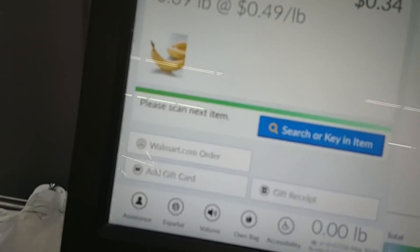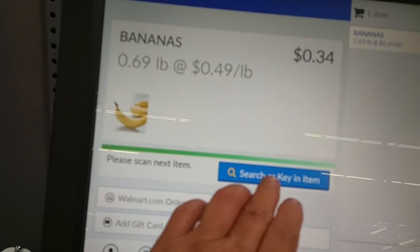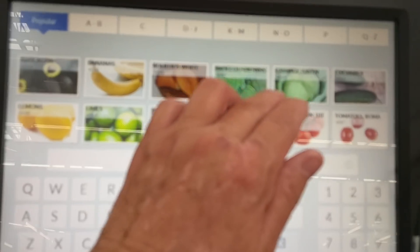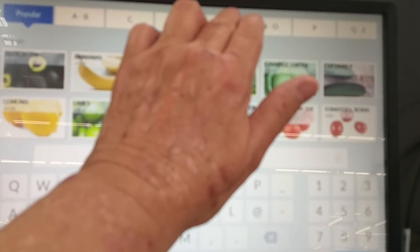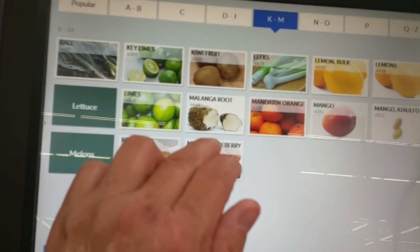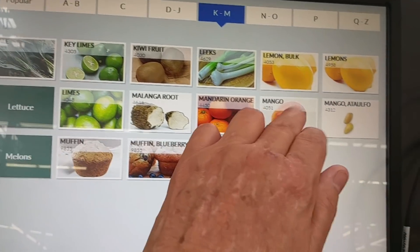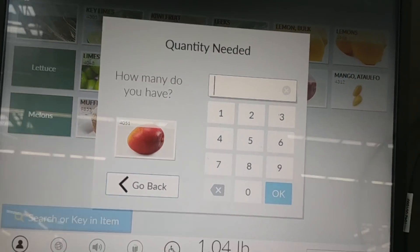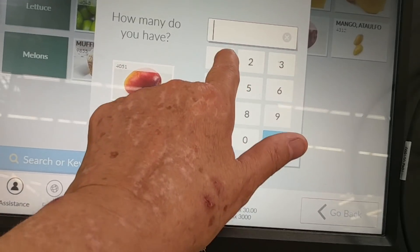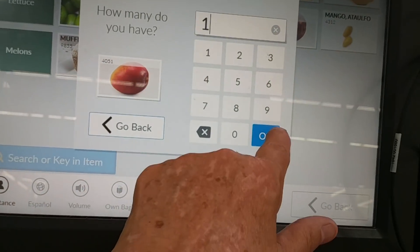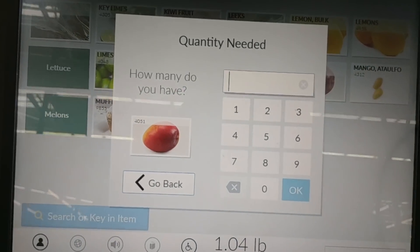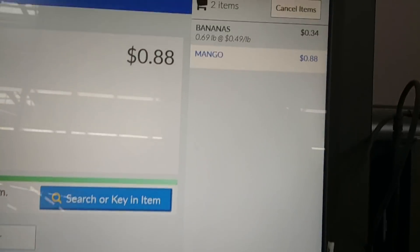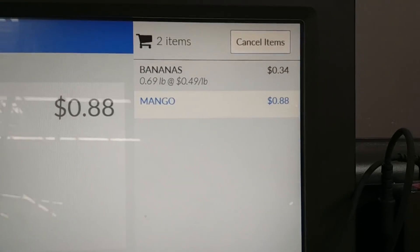My mango. Select from list or key in the item's code. Let's see, mango. Here we go. And my mango is 88 cents.